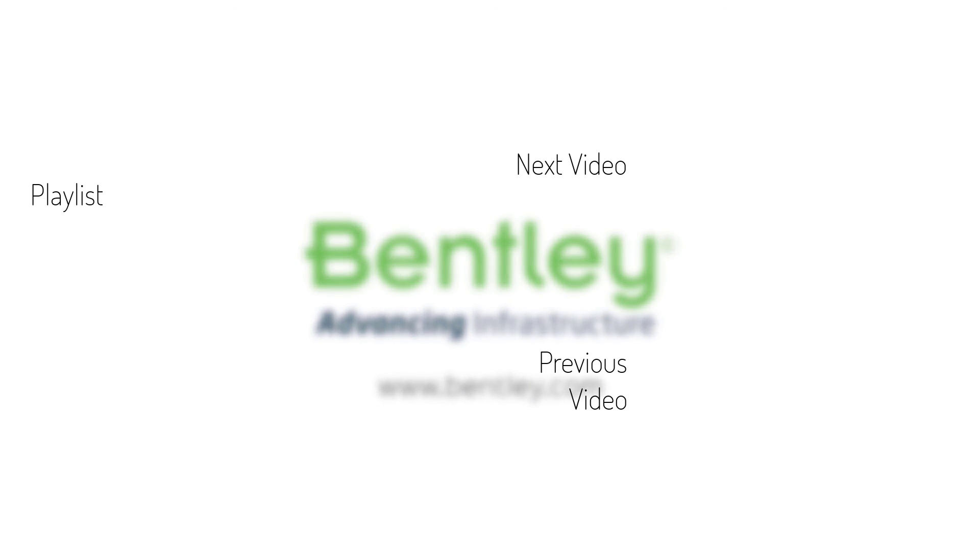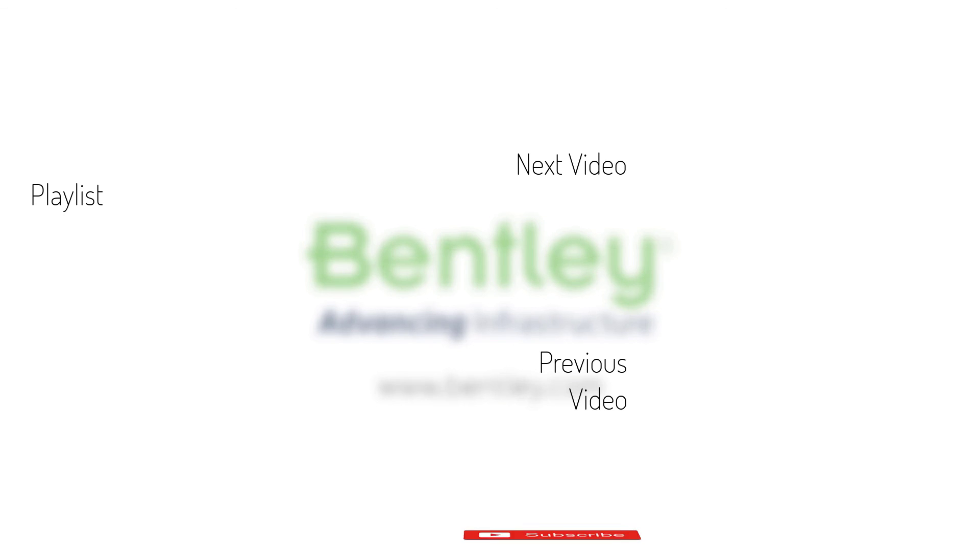If you found this video helpful, please give it a like. If you want to see more such series, consider subscribing to our channel. Thank you, and see you next time.